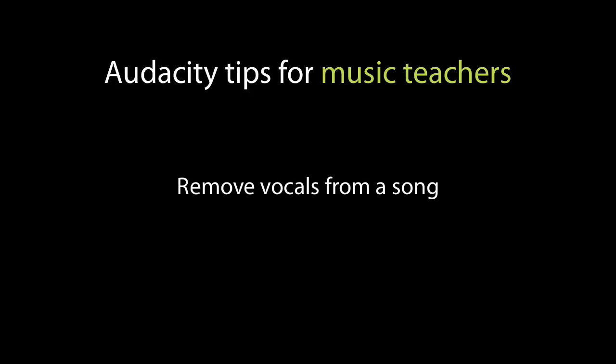Hello, I'm Katie from Midnight Music and welcome to the final video in a series of Audacity tips for music teachers. In this video we'll look at how you can use Audacity to remove vocals from a song.